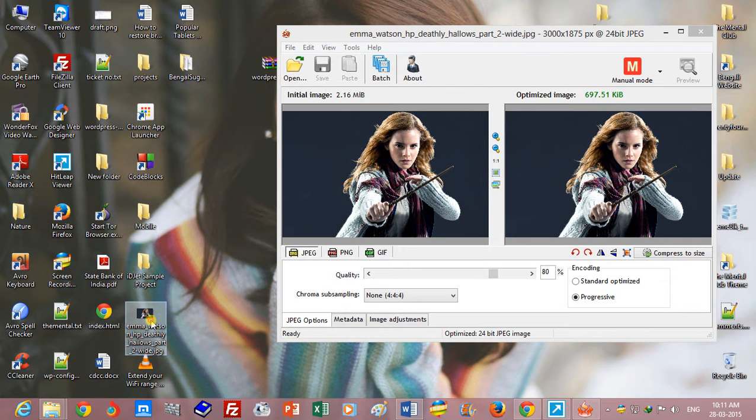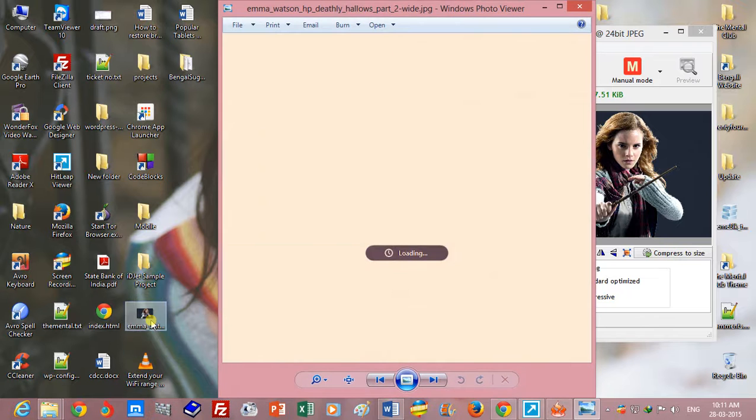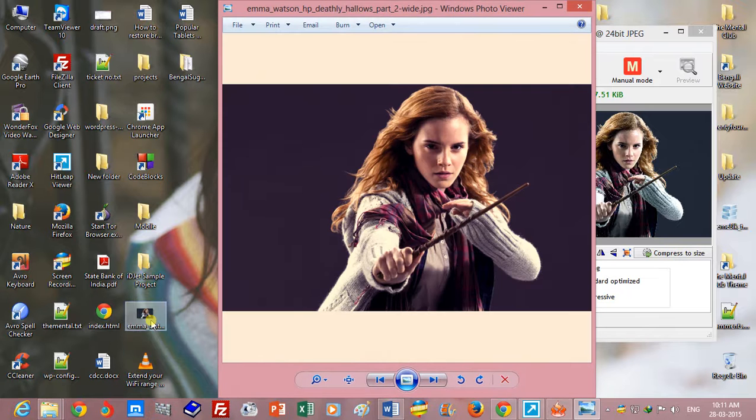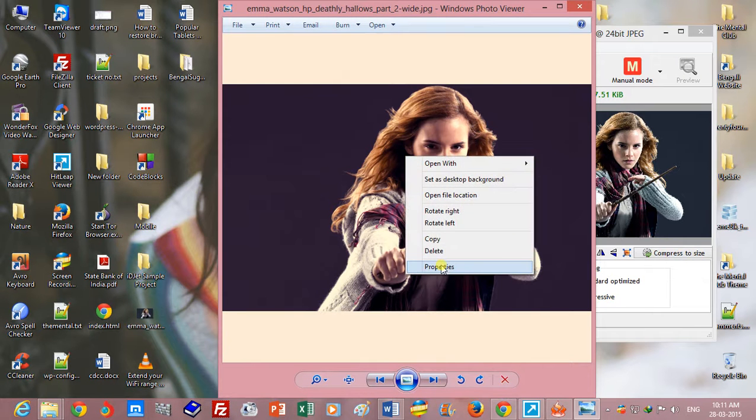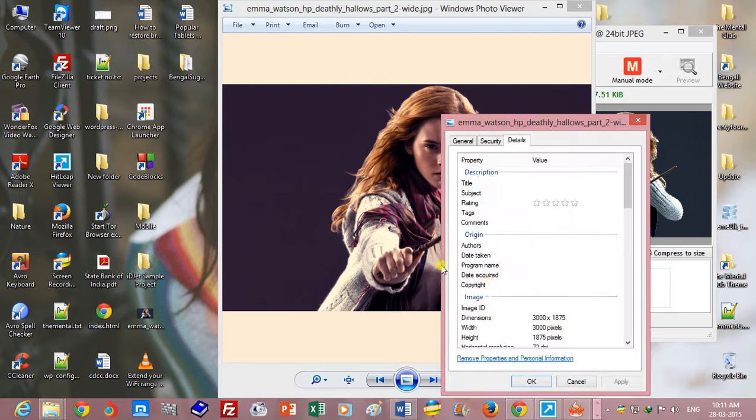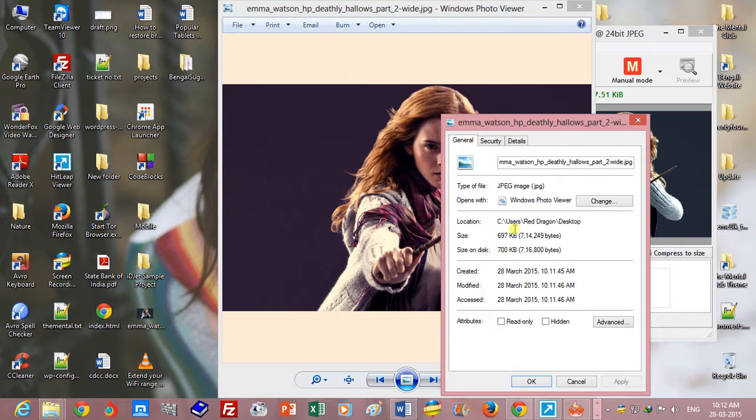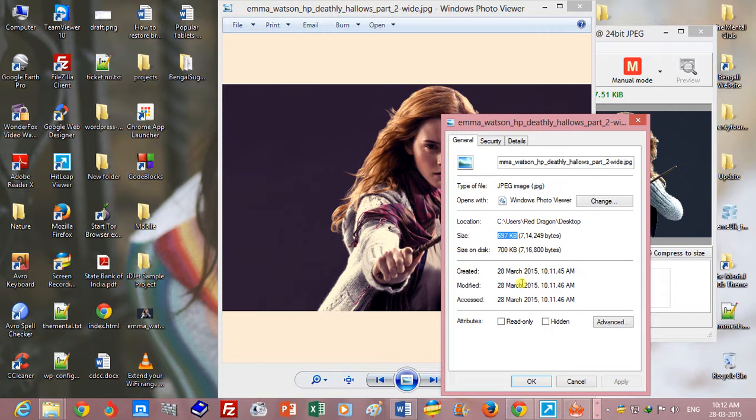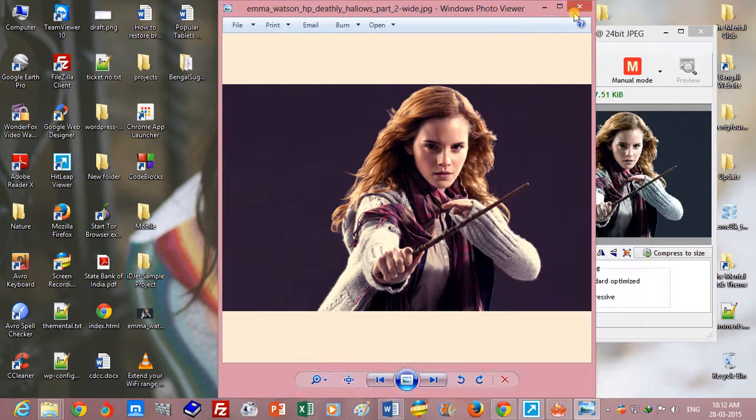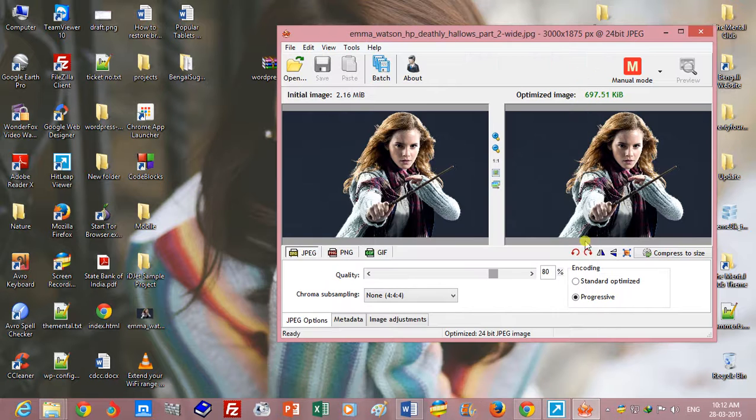And this is my optimized image. The size, height, and width are the same, and the size is 697 KB. But if you change the height and width.